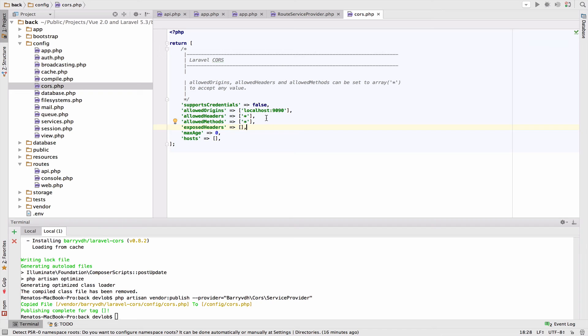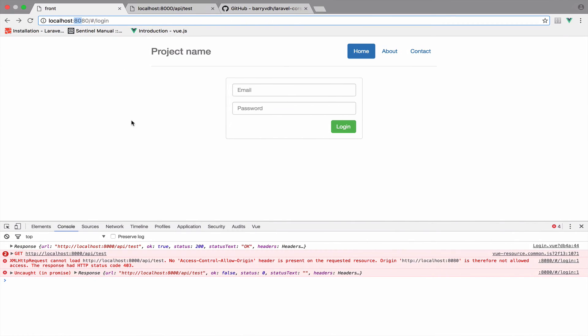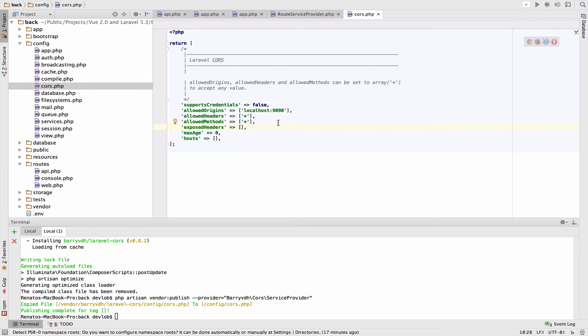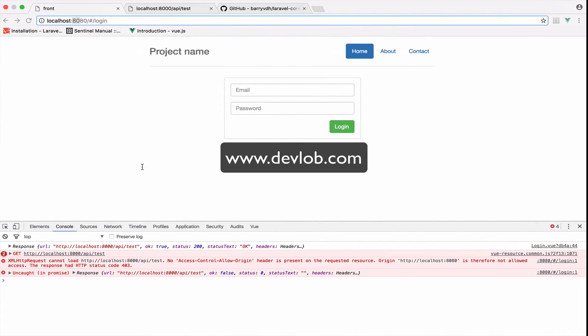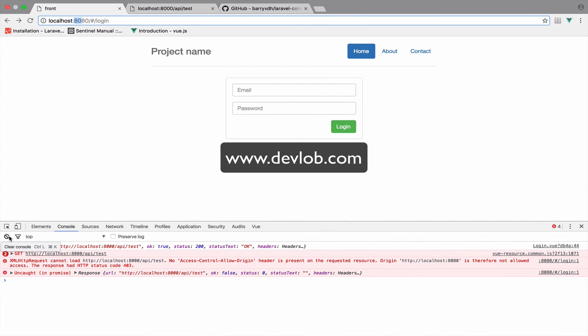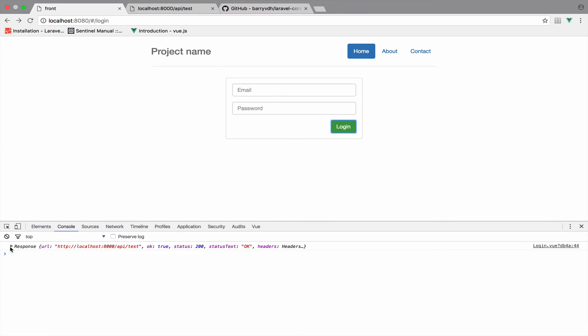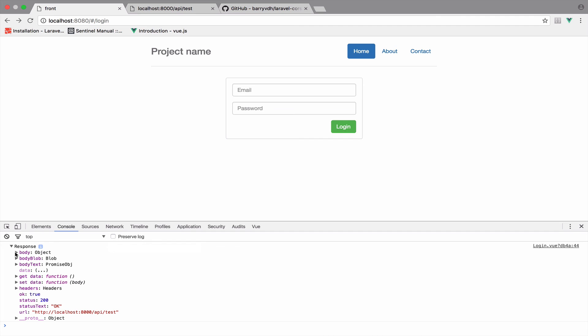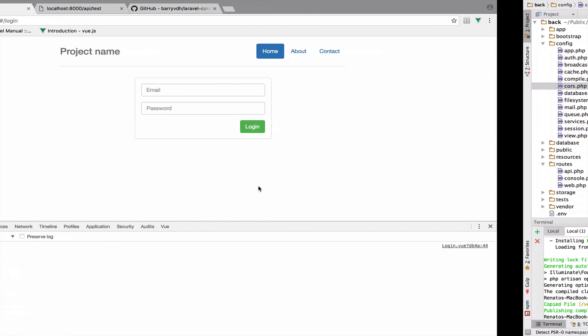So the server will not allow this website, this project here to access the API. However, if I take this back to 8080 and again, I clear first of all the console and I press login, you now can see that we do not get errors anymore. And of course inside the body of this response that we log is the user. And this is how you make the communication possible.